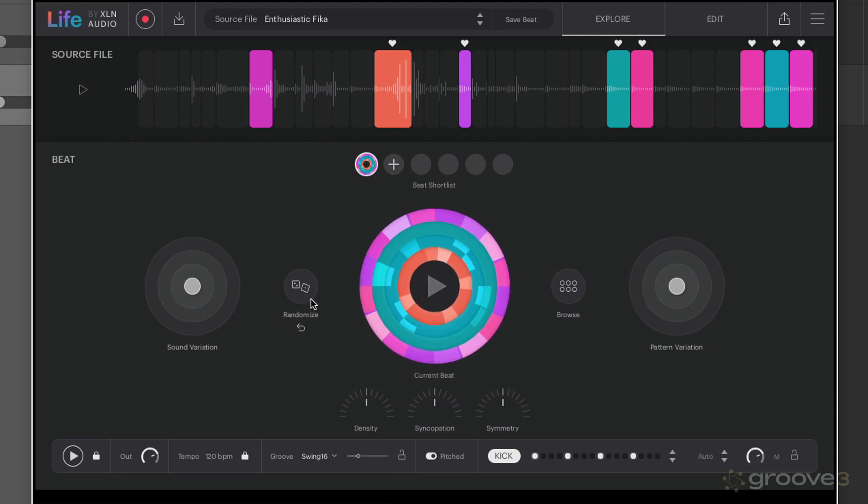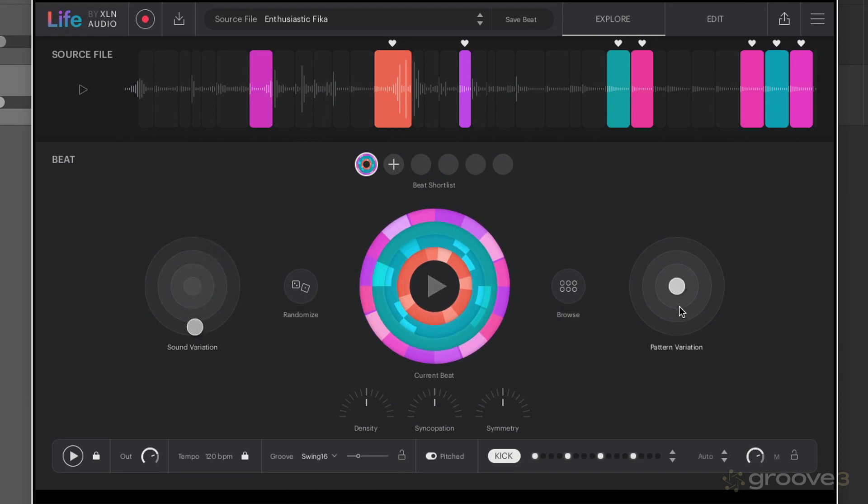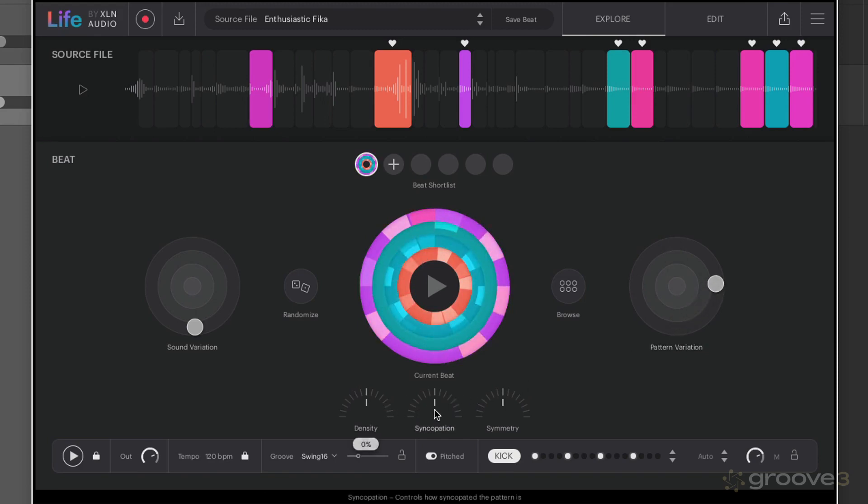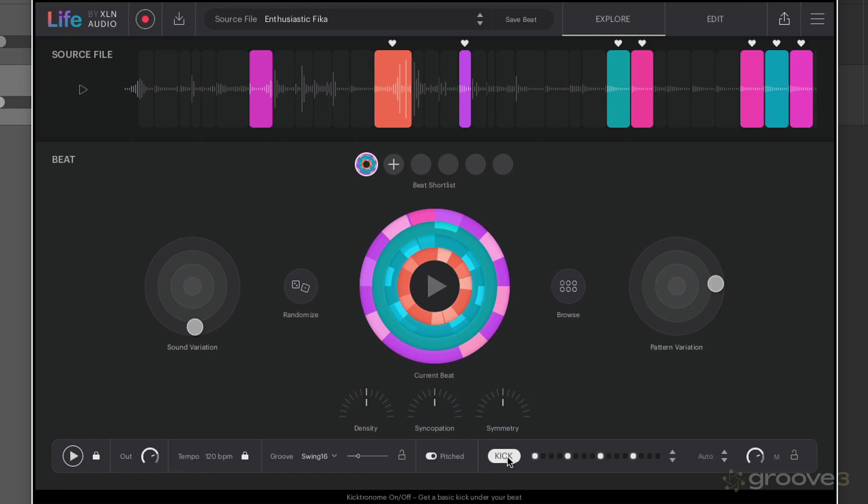Once you have a beat that you like, you've got the ability to vary the sound. The further away you go from the middle, the more varied it's going to be. You can vary the pattern. Again, that's going to change the pattern the further away from the middle you go. Density is how dense or sparse it is. Syncopation is the amount of syncopation. Symmetry is how similar the first and second halves of the beat are going to be. Remember you've got the ability to add in that little four-four kick as well, just to give you a rhythmic reference point.